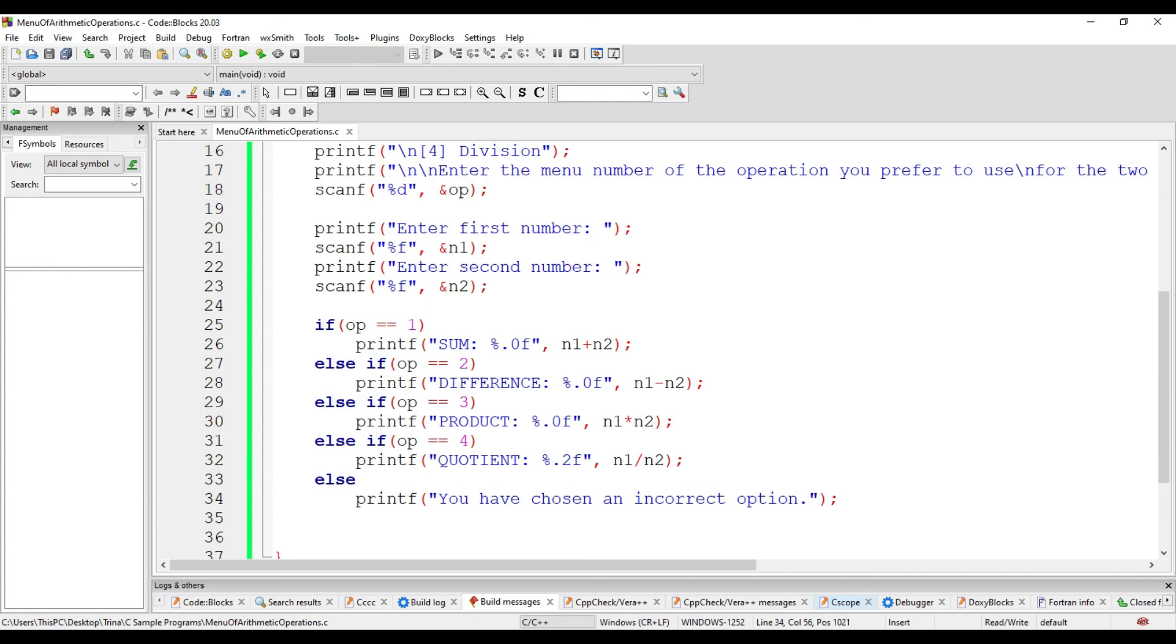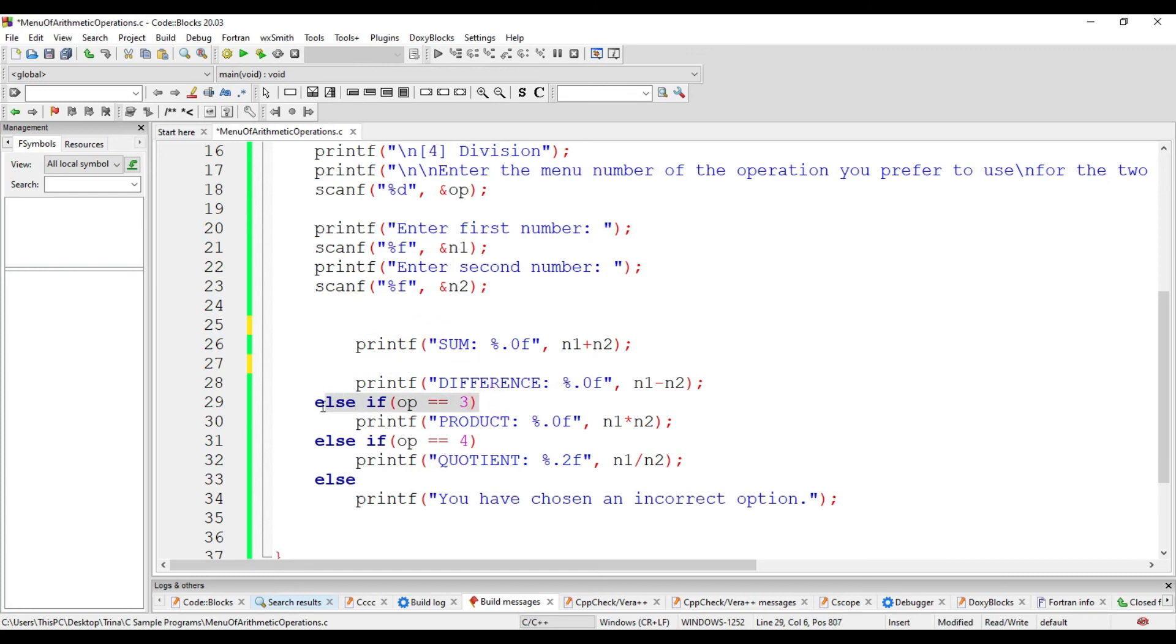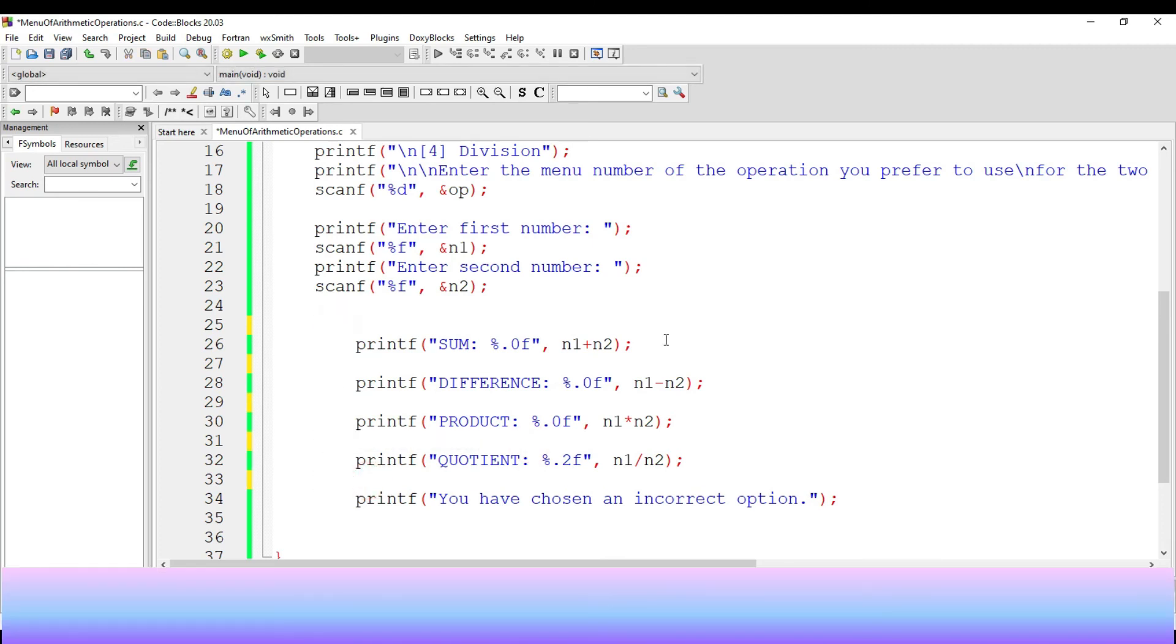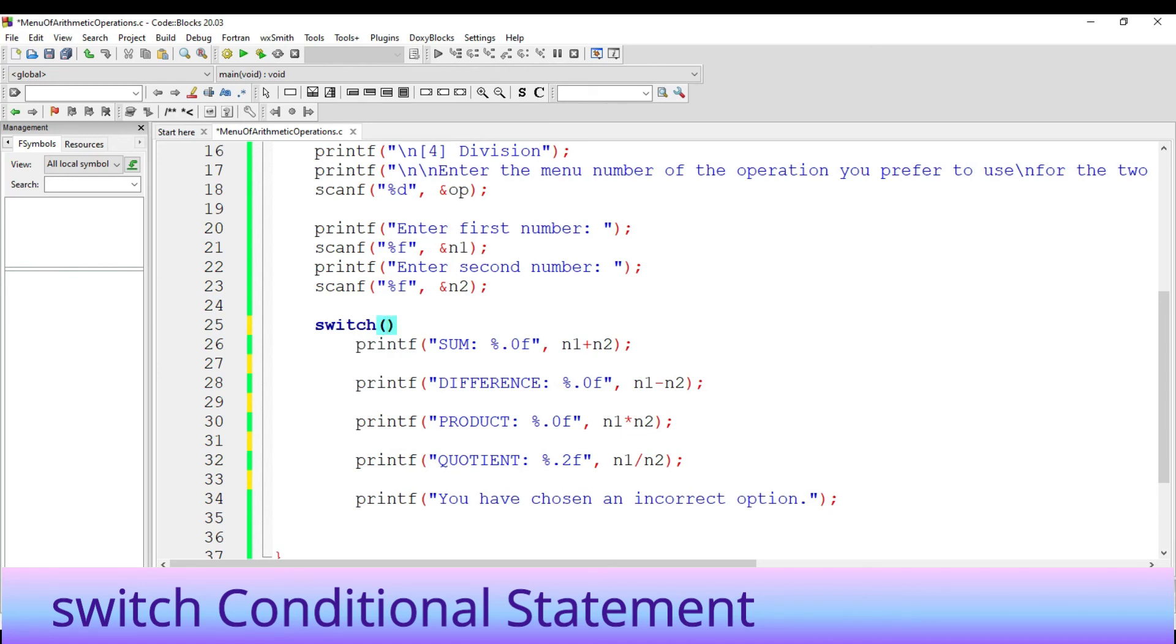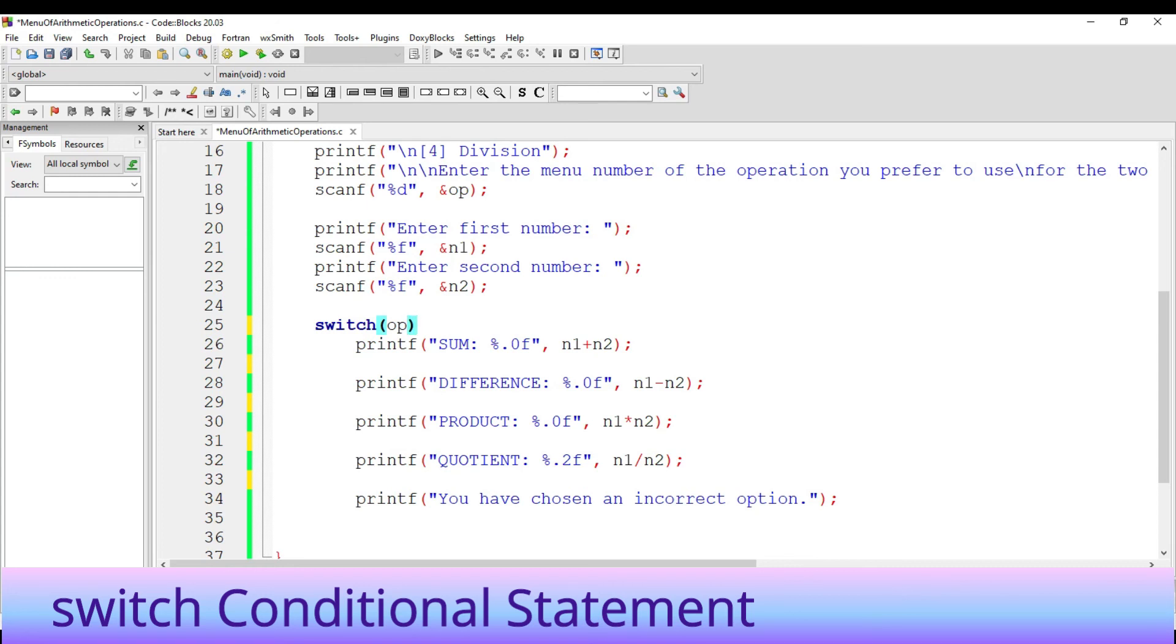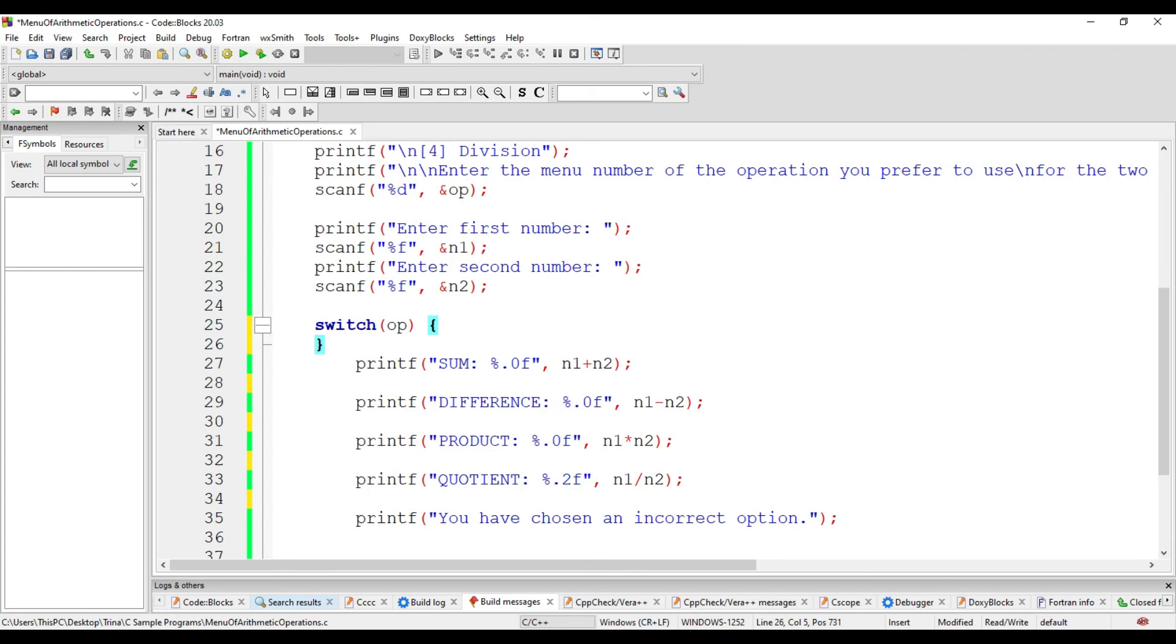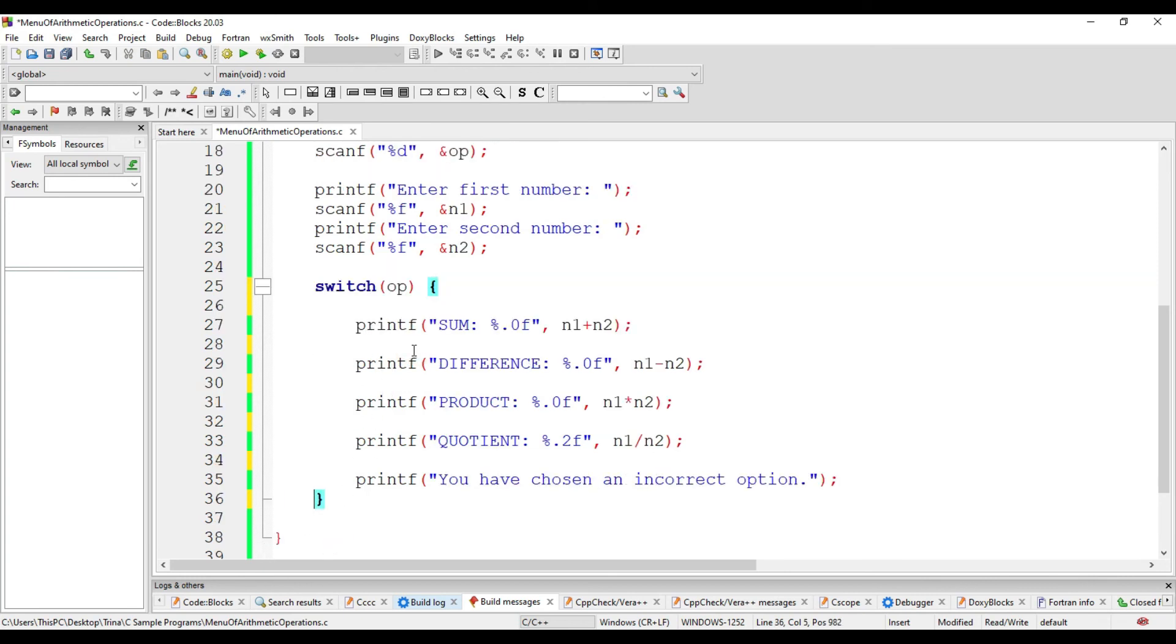Another solution is by using the switch conditional statement. So, instead of the if else keywords, I will have here switch, then inside the open and close parenthesis is where we will write the variable that we will be switching to to determine whether it is equal to the possible cases. Take note that the open and close curly braces would be from the beginning up to the end of the possible statements to be executed.